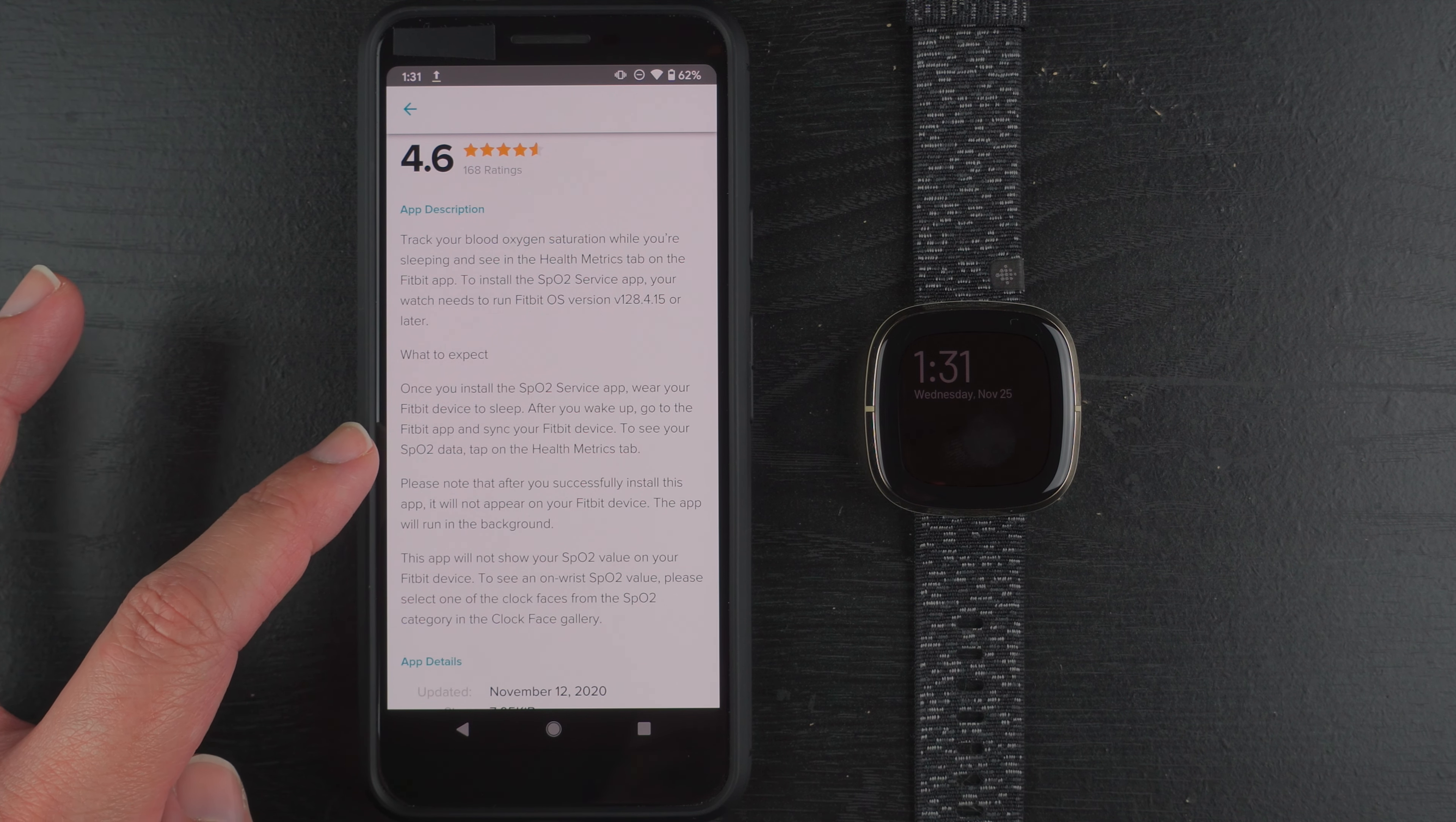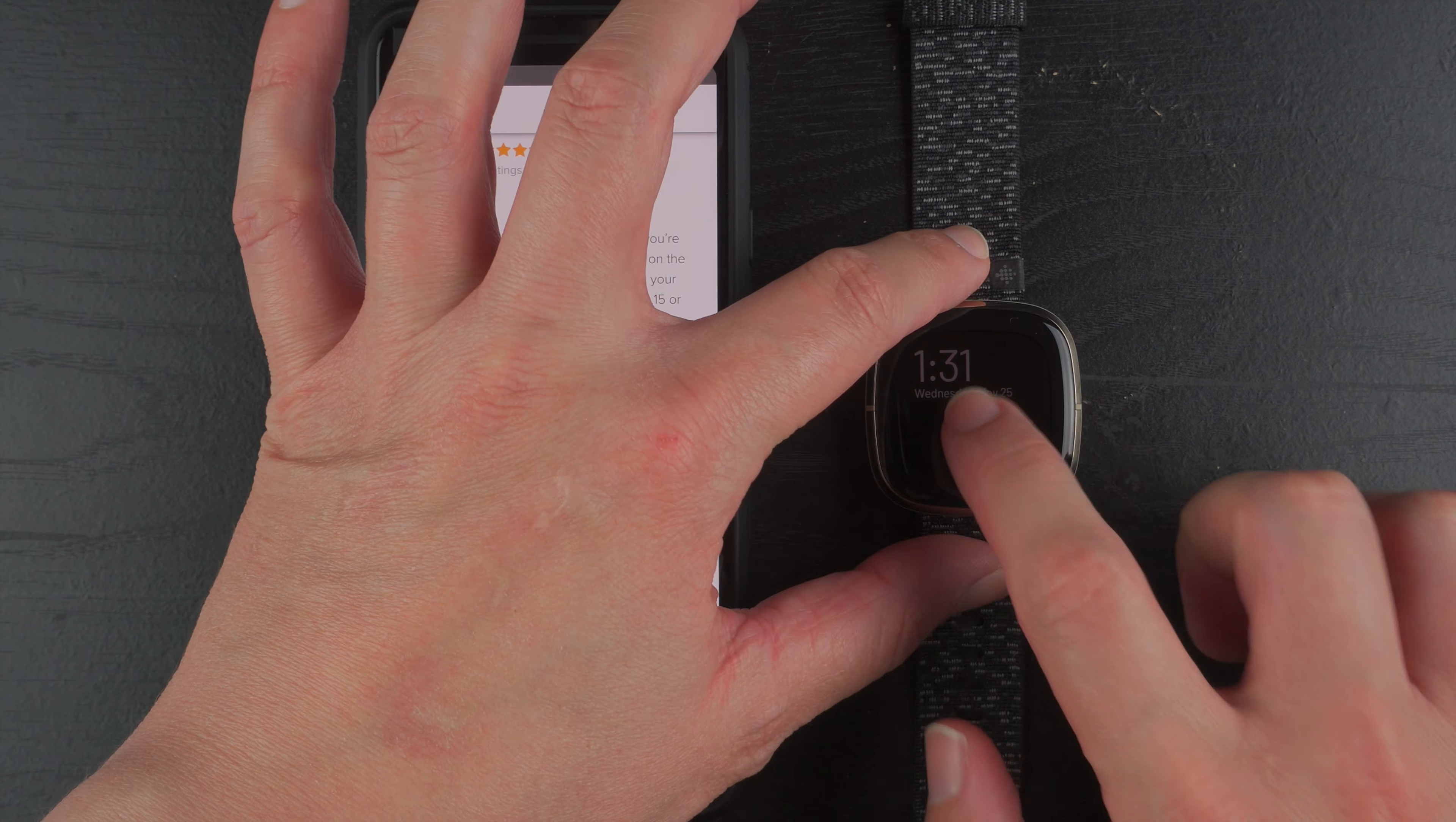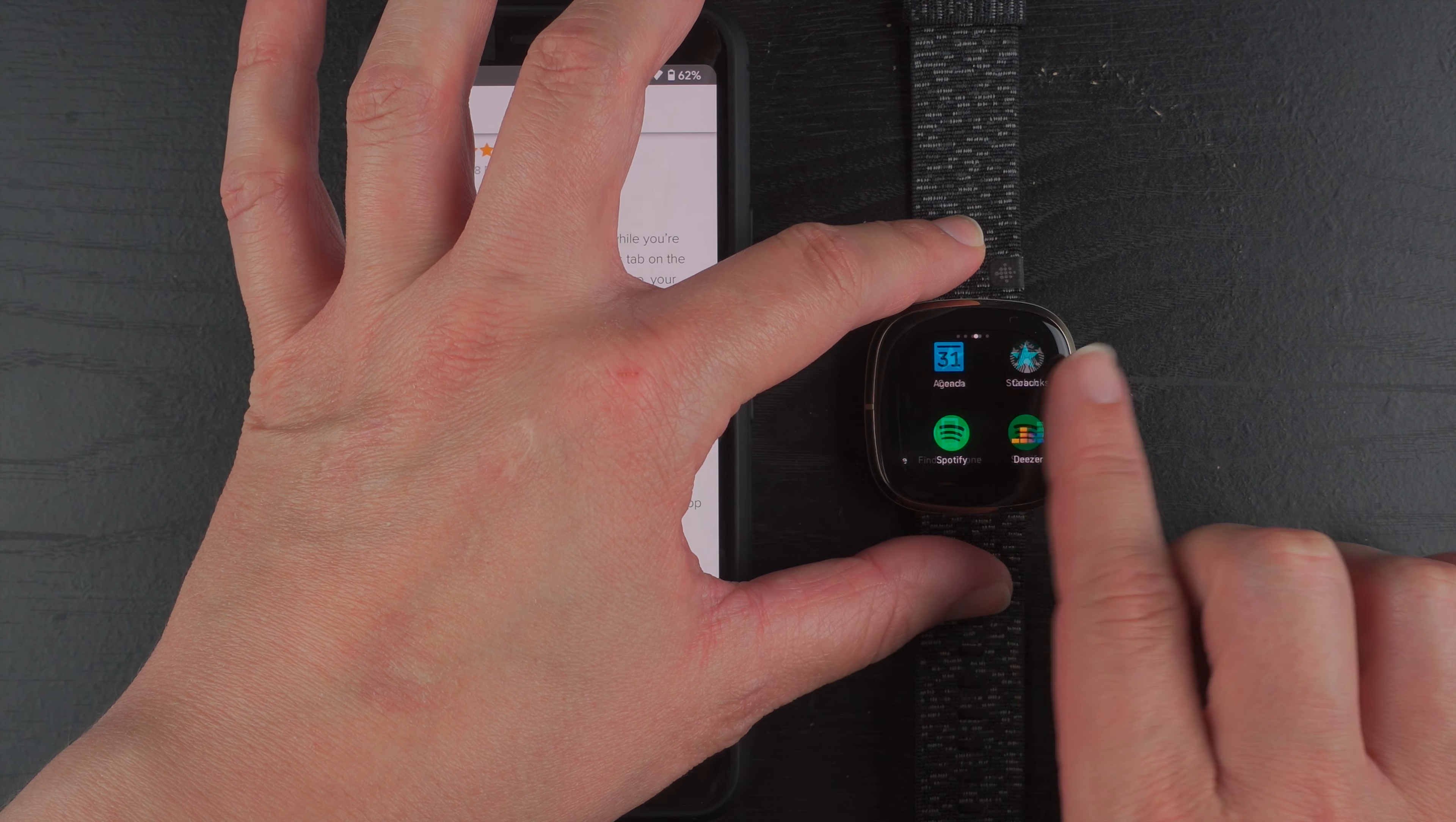After you wake up go to the Fitbit app and sync your Fitbit device to see your SPO2 data, tap on the health metrics tab. Please note that after you successfully install this app it will not appear on your Fitbit device. The app will run in the background. So it's not going to show up in any of these apps here. Okay so you're not going to see SPO2 in this area.